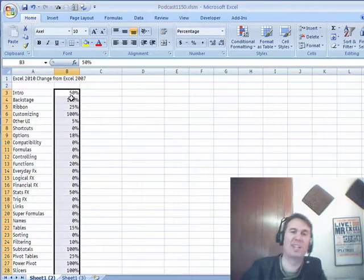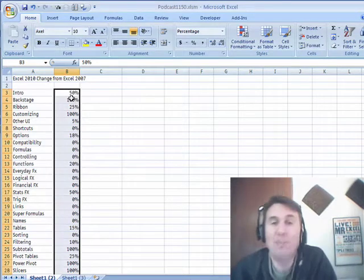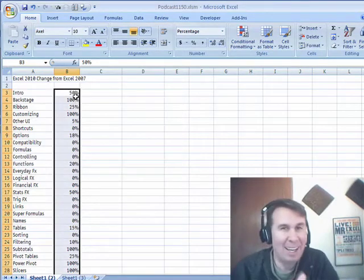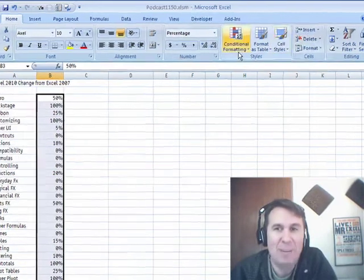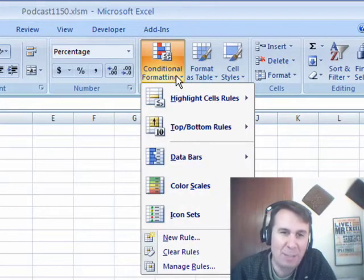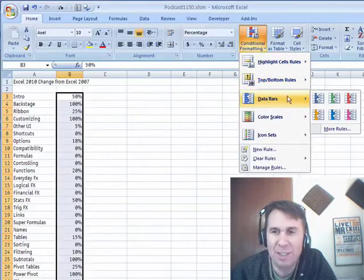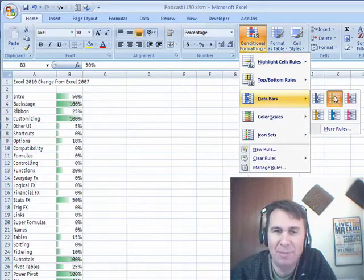Hey, all right, welcome back. It's another MrExcel netcast, I'm Bill Jelen. I was working with this new data bar concept in Excel 2007. I had some topics there and some percentages, and I tried the data bar.